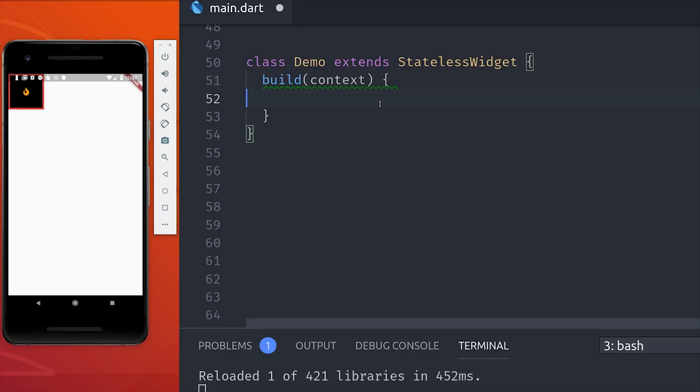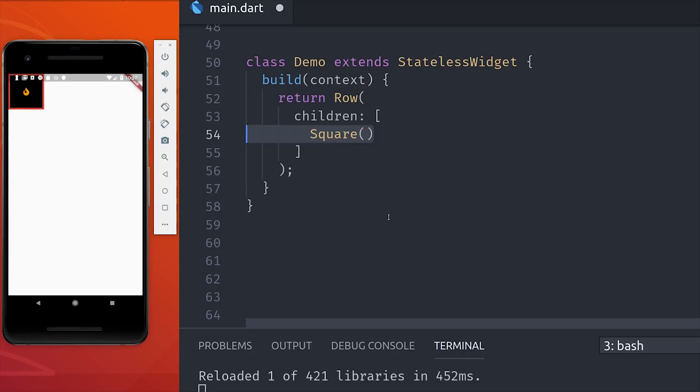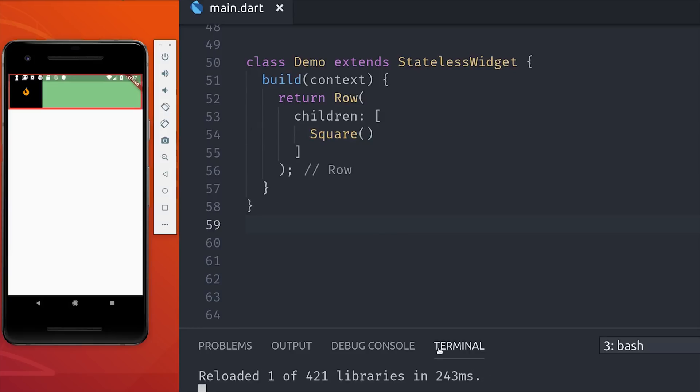The first thing we'll do is define a row, and it will take an argument of children, which is an array of widgets. In the case of a row, the widgets will flow from left to right horizontally. You'll notice the row takes up as much horizontal space as it possibly can.